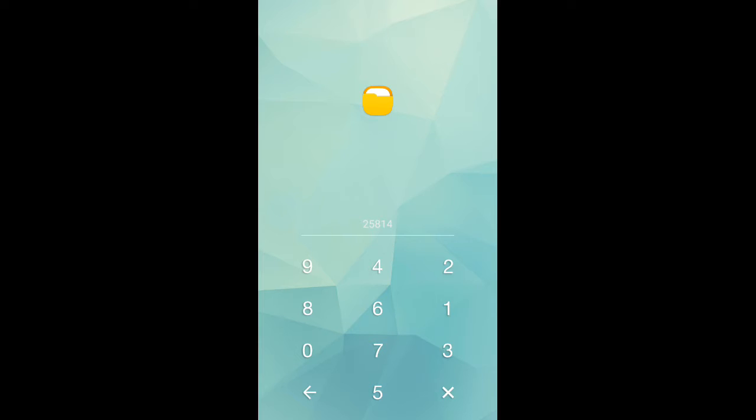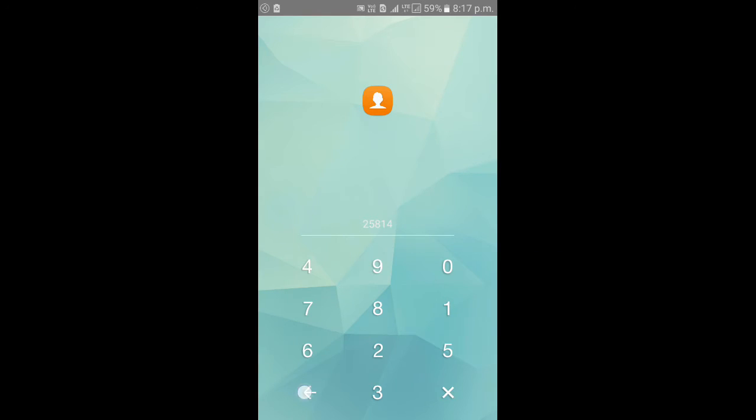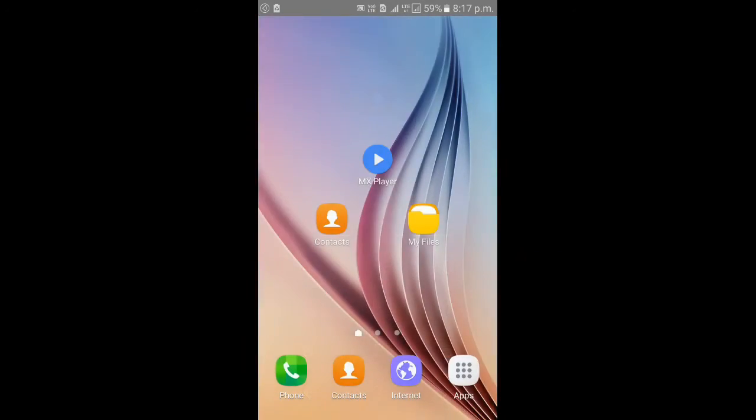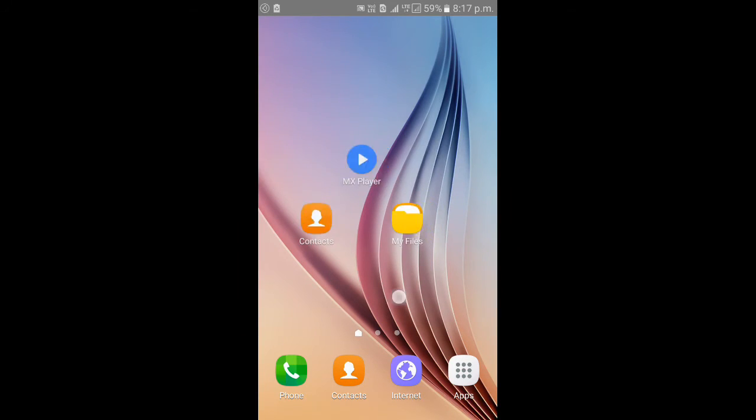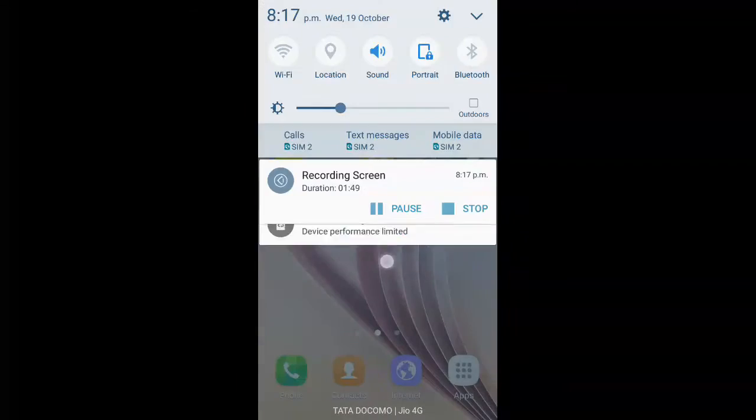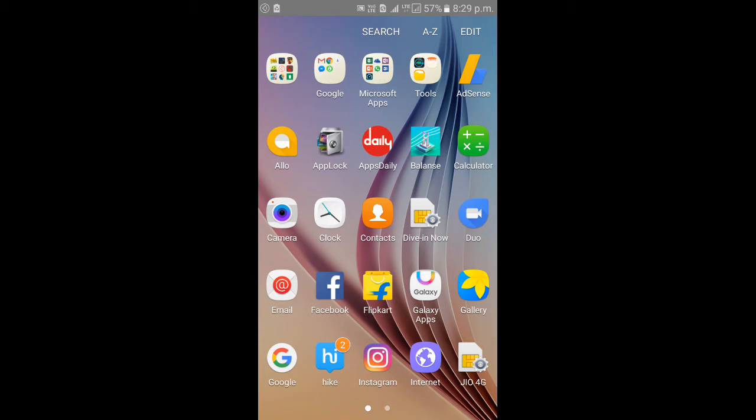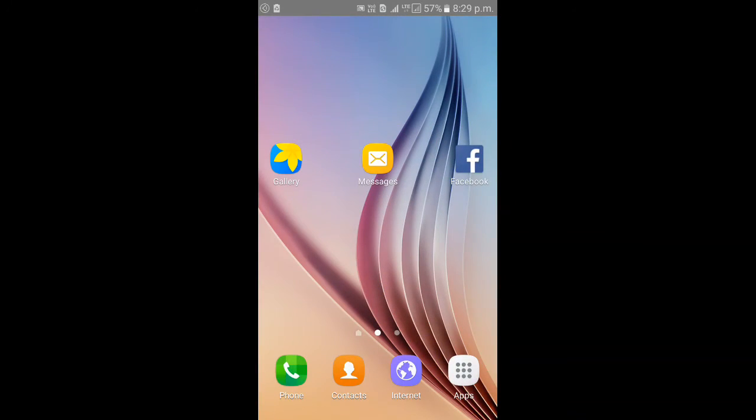All the applications are unlocked easily. One thing friends, if you don't show the app lock icon, then no matter what, you want first...